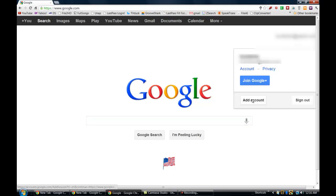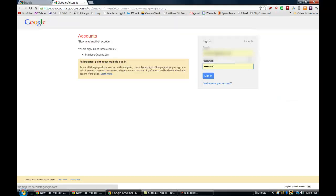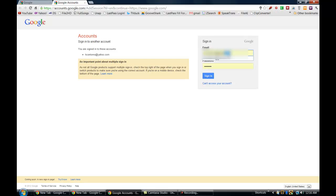you can actually go here, click add account, and then I can sign into a second Google account at the same time. So I'll show you how that works here.